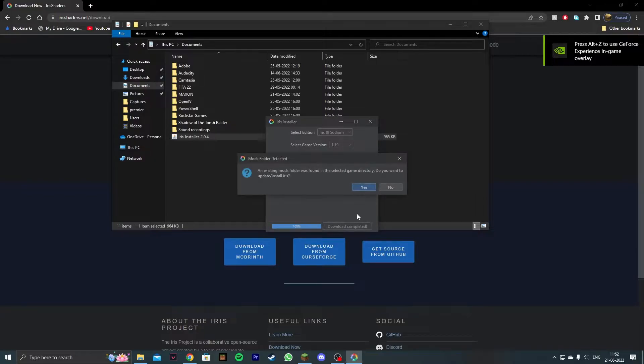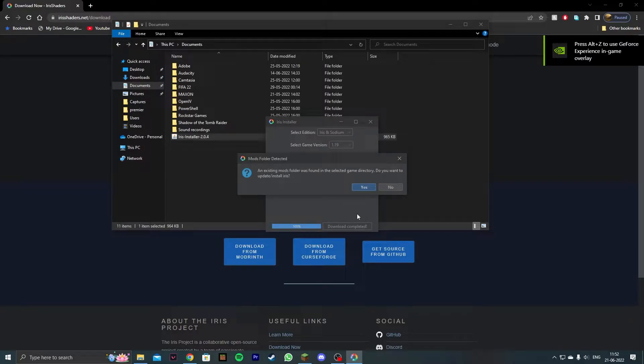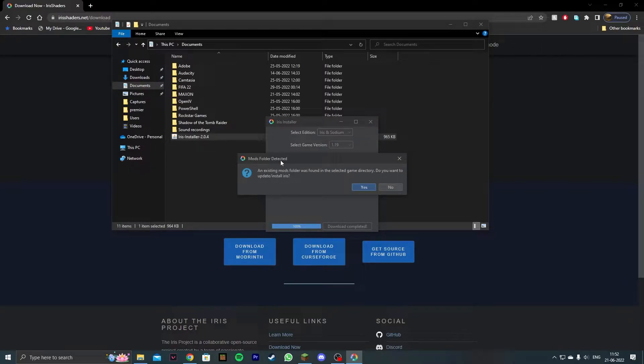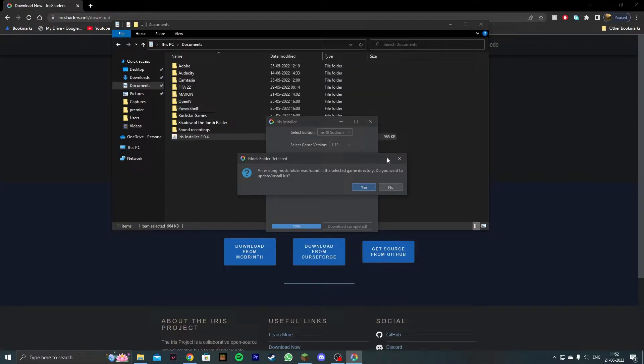It will download the mod fairly quickly. Now it shows this message to me because I already have it installed, but for you it's just going to install and it's not going to say anything like this.